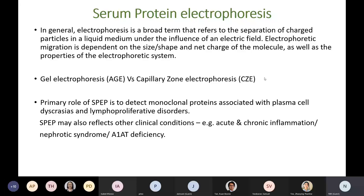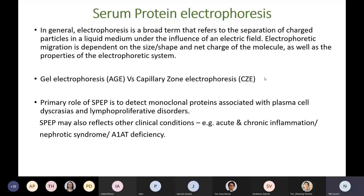In general, electrophoresis is a separation technique based on movement of charged particles in a liquid medium under the influence of an external electrical field. Electrophoretic migration depends on the size, shape, and net charge of the molecule, as well as the properties of the electrophoretic system, such as pH and ionic strength of the buffer, temperature of the support medium, and the voltage applied. Common methods are gel-based electrophoresis and capillary zone electrophoresis.